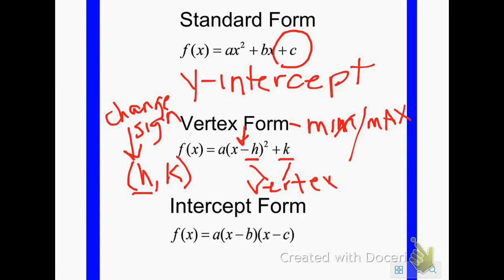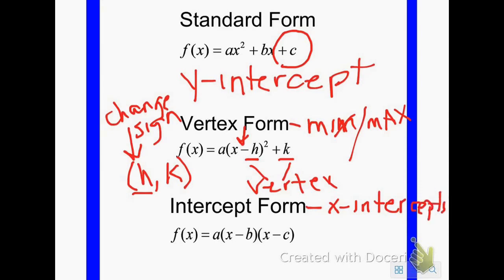The last form is intercept form, and it's good for showing where your x-intercepts are on the graph. There are lots of different names for x-intercepts — they call them solutions, they call them roots, they call them zeros — but they're all the same thing: the x-intercepts.